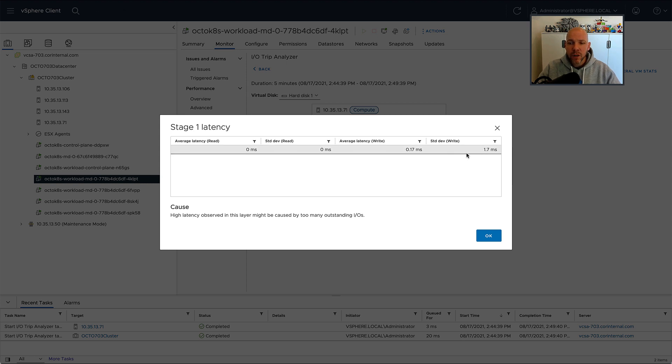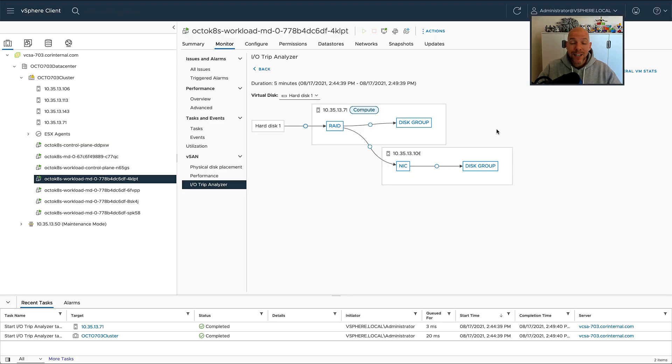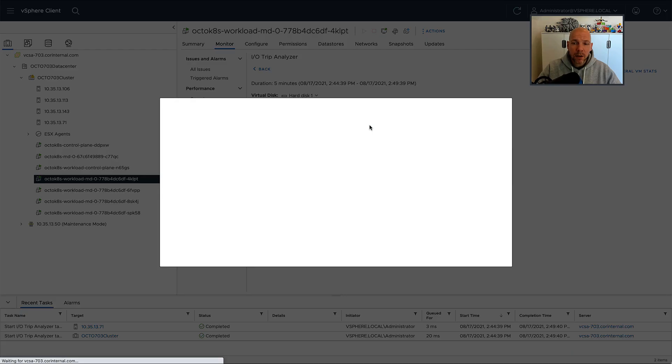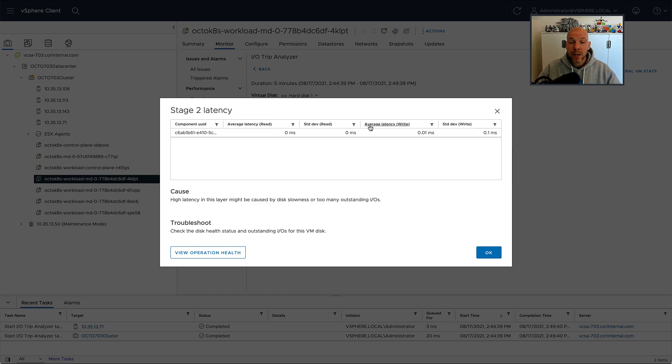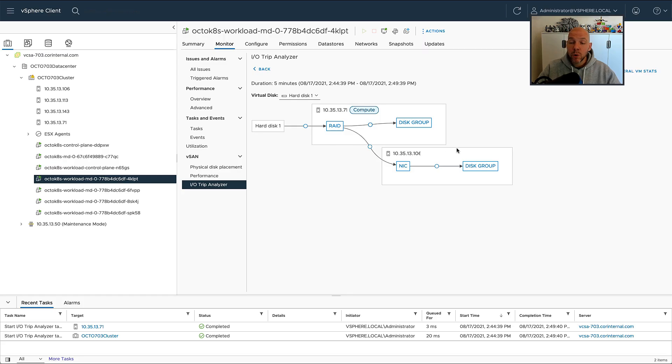After you've clicked on one of the dots, you can now see the latency that's introduced in this particular layer from a read and write perspective. This will hopefully enable you to start doing more advanced troubleshooting.